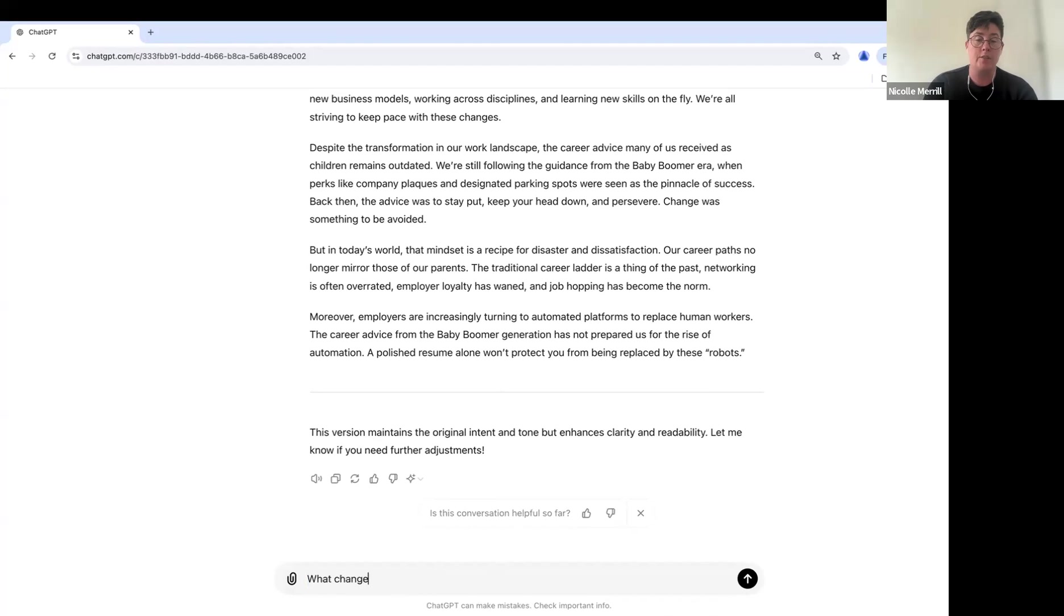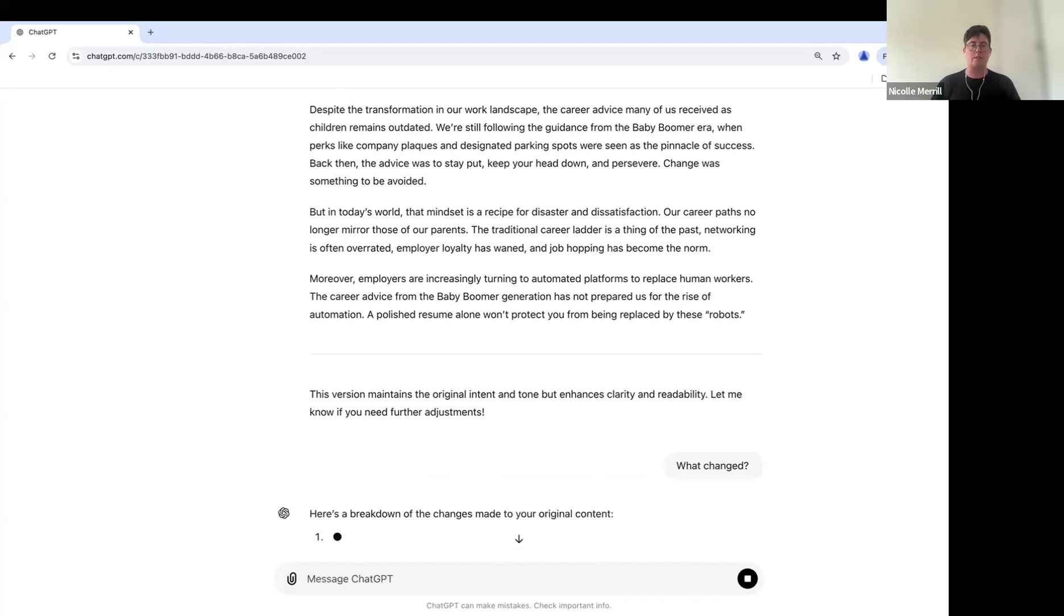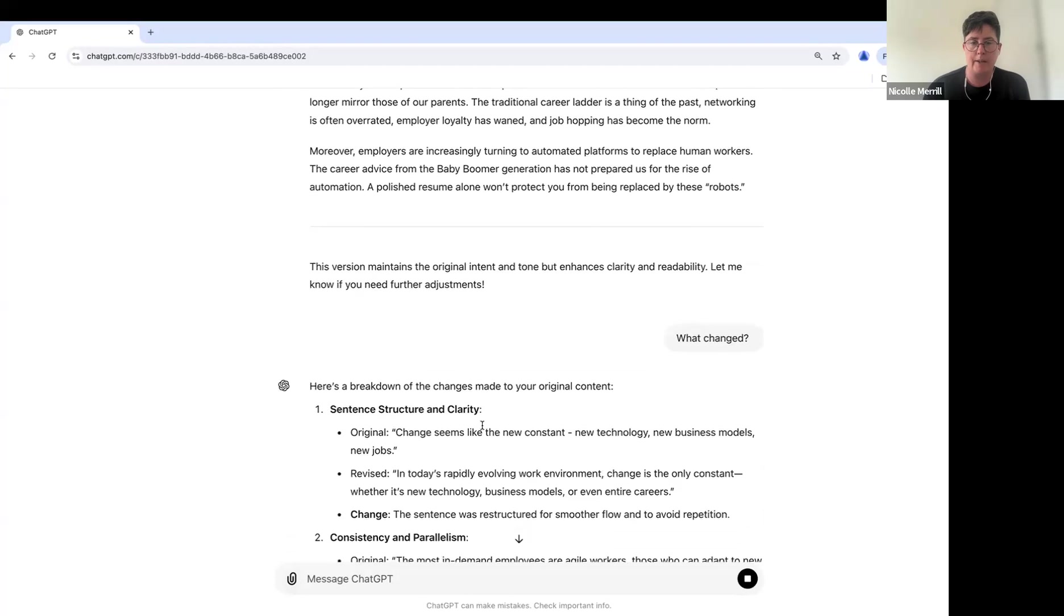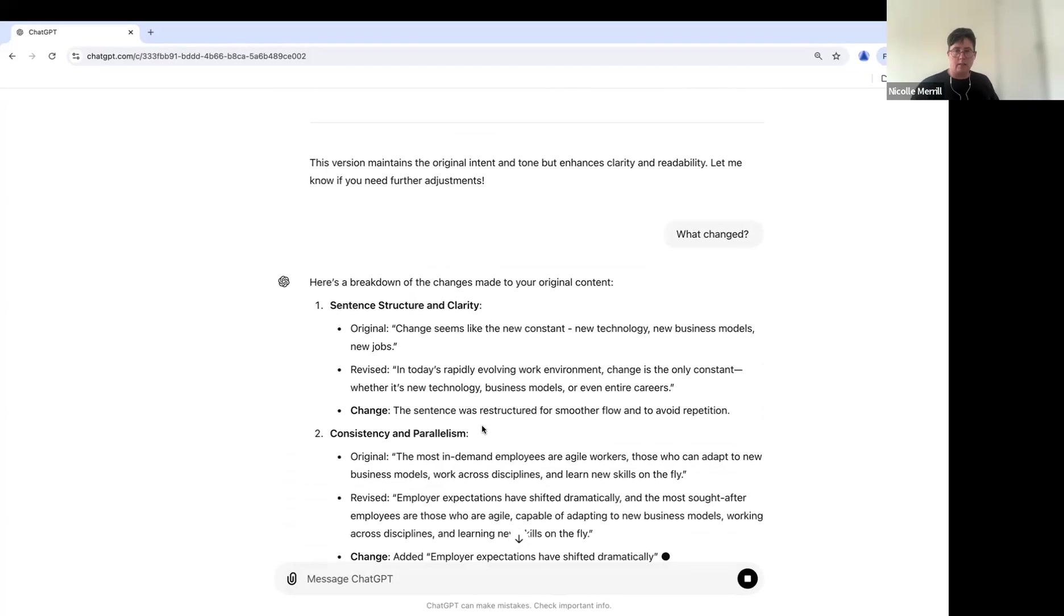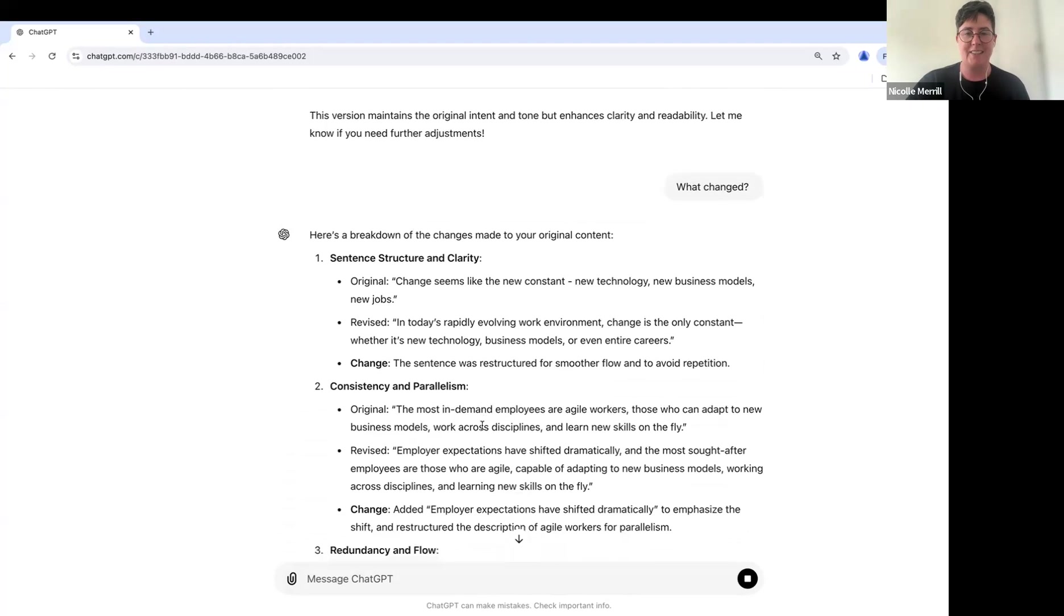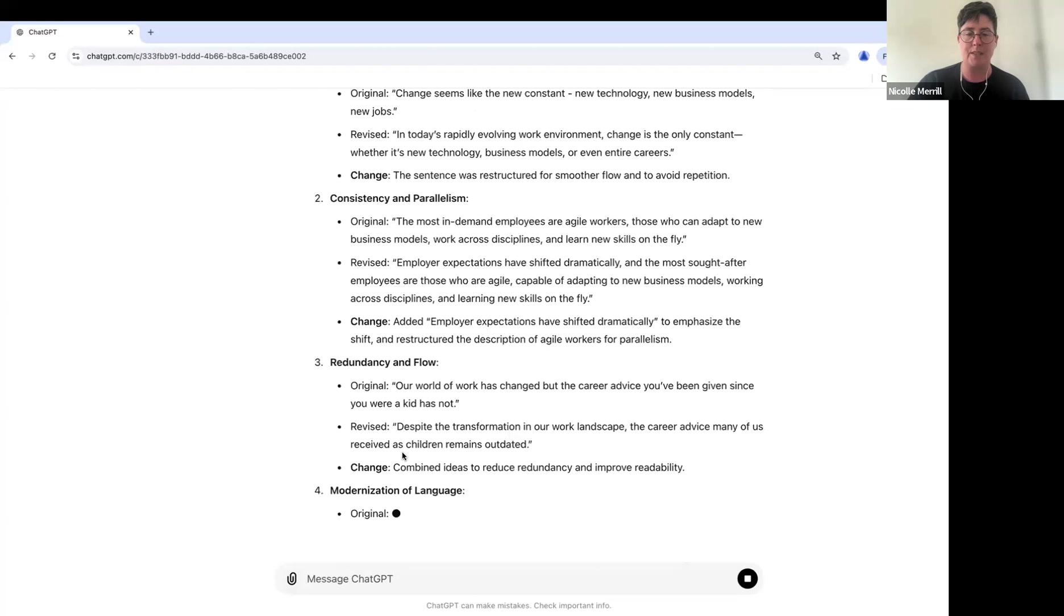What changed? So now I'm just curious, like that's great, but maybe we want to know what changed. How did it go about editing it? And it seems like, okay, oh, I love a hyphen and so it changed some of that. We see consistency, redundancy. Okay, so you can start to see here.